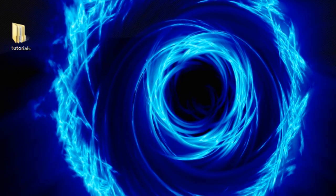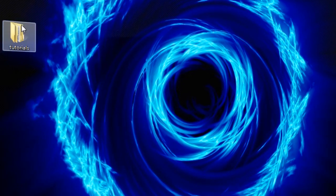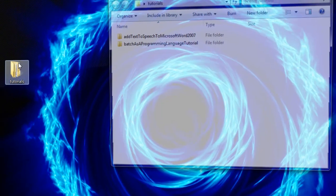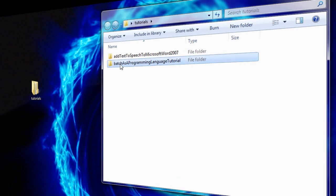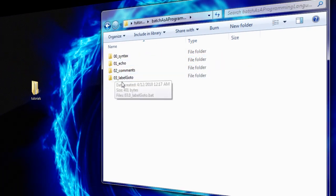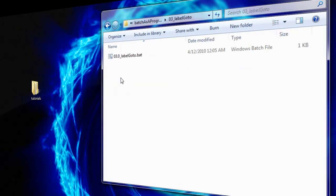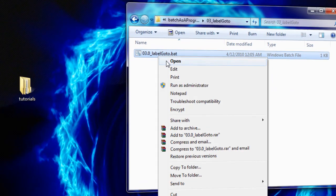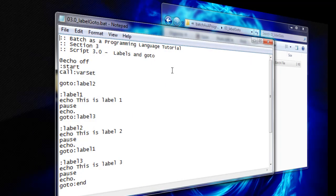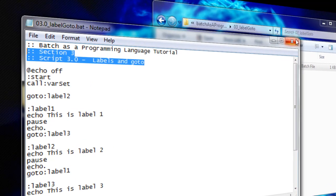Like in previous sections, create a Section3 directory. Making sure to edit the starting comments and save the script as 03.0 underscore Label GoTo .bat